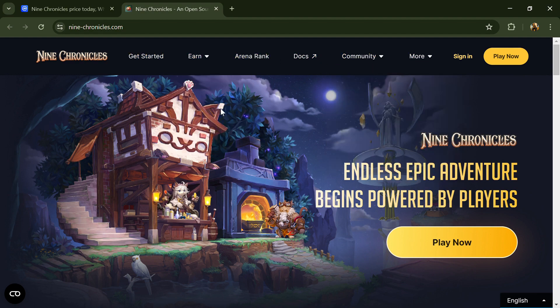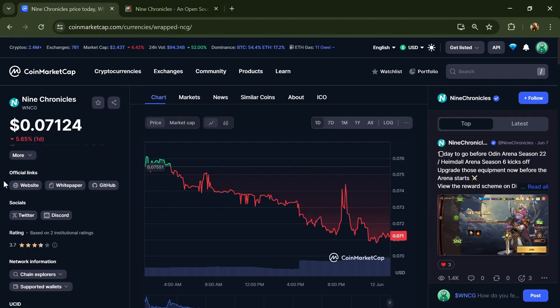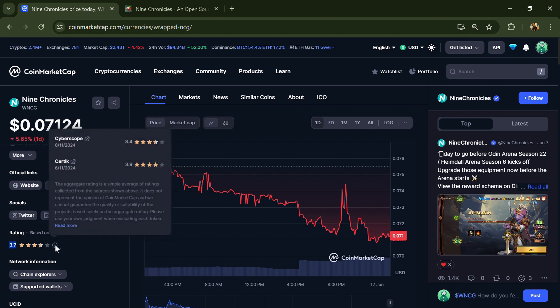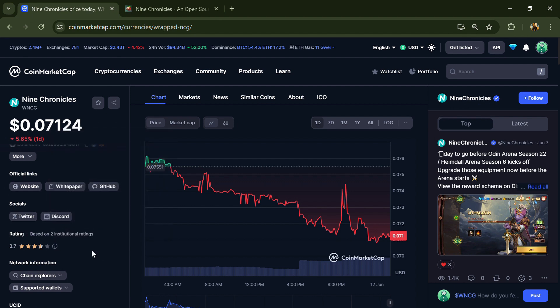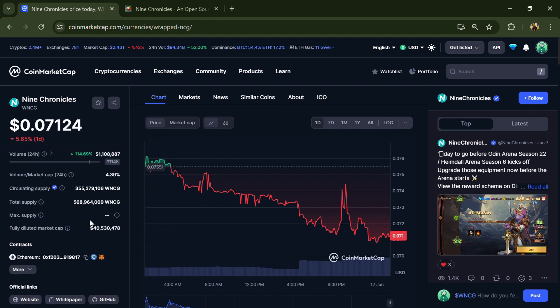Nine Chronicles project institution rating is 3.7. The token total supply is around 568 million and circulating supply is around 355 million WNCG tokens.